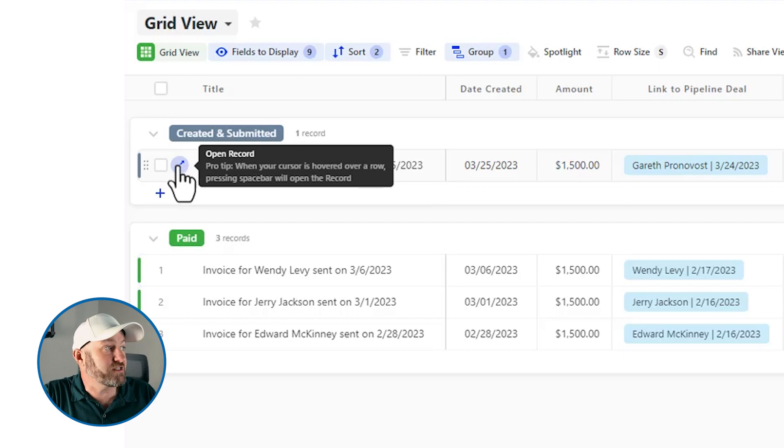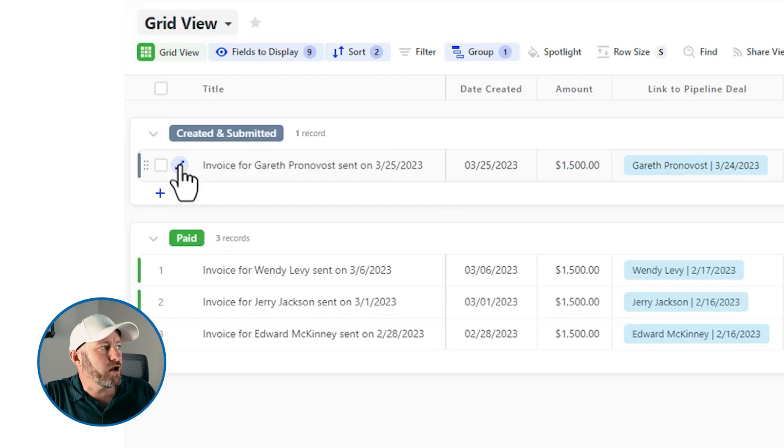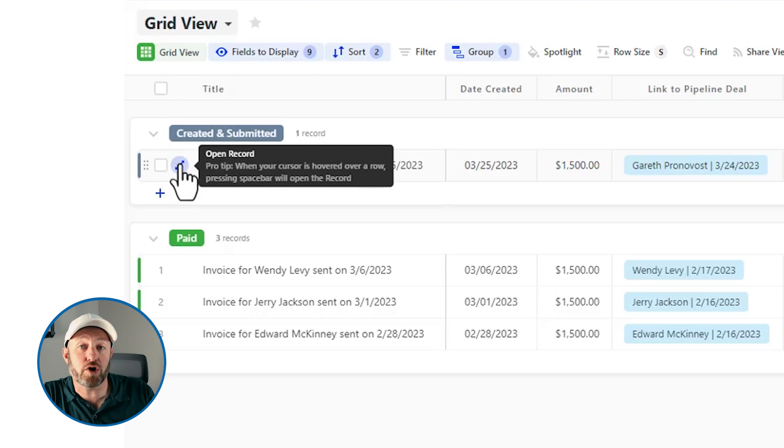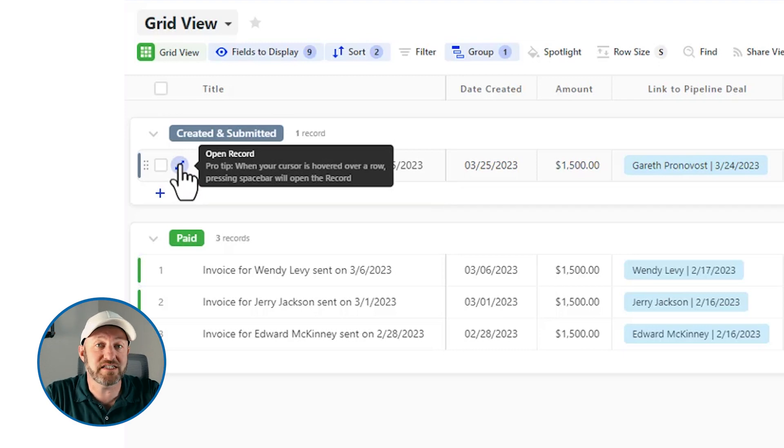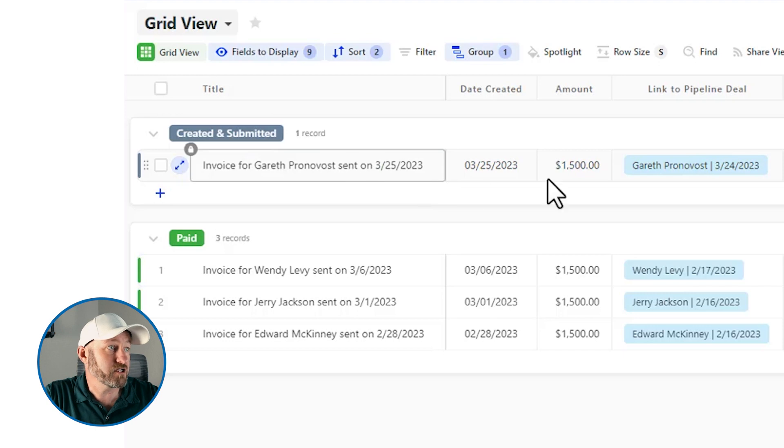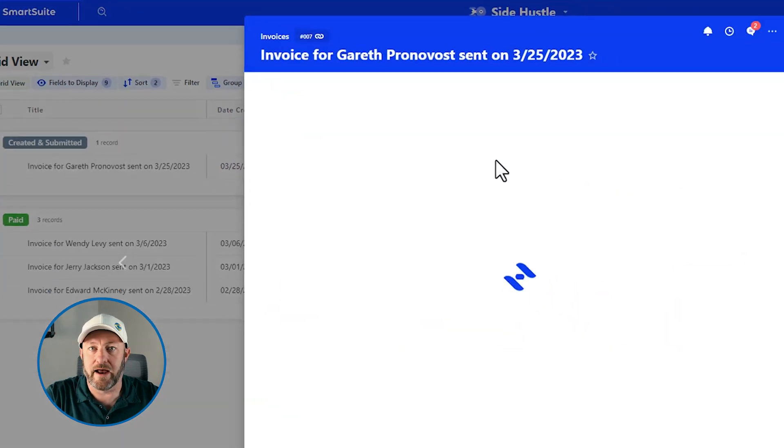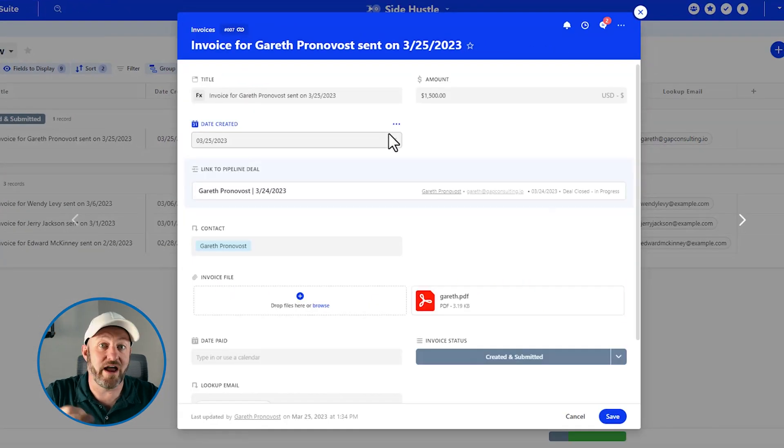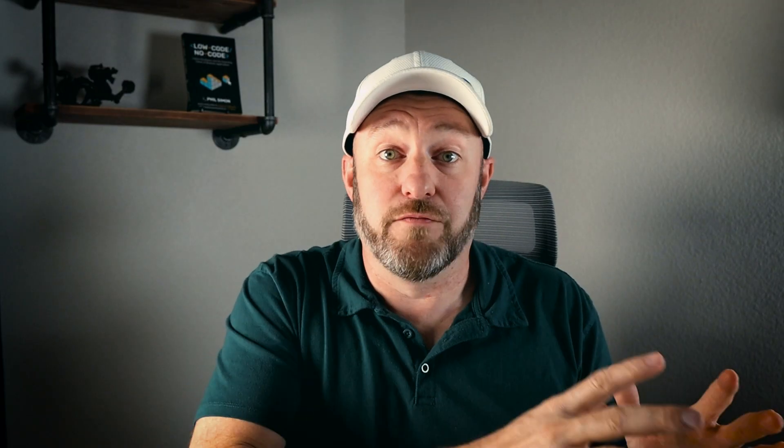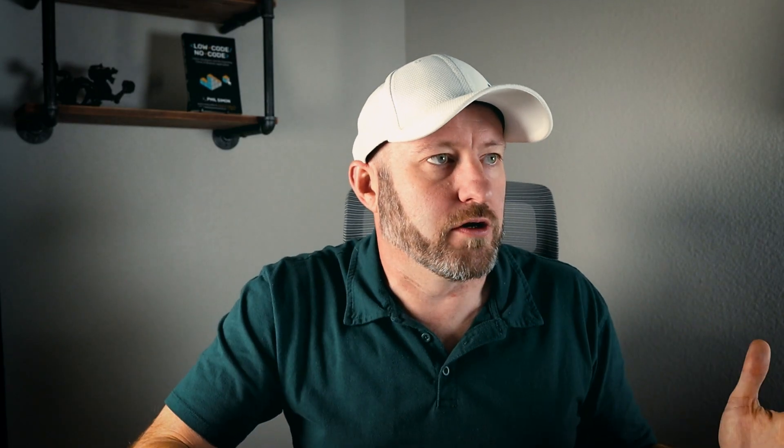Alternatively, you'll see that when we hover over here, it also gives us a little pro tip that says when your cursor is hovered over a row, simply press the spacebar to open a record. So let's go ahead and try it. Here I am testing my own record, and I'm hovered over there, I hit spacebar on the keyboard. And voila, I have the expanded vision of that record.